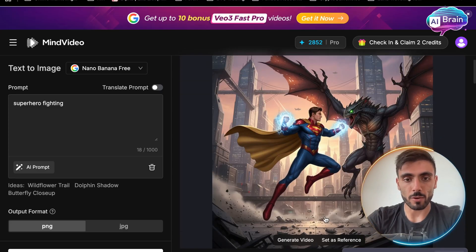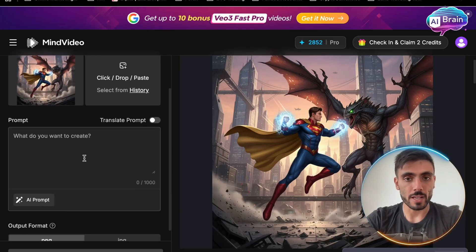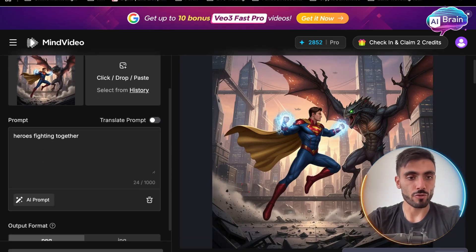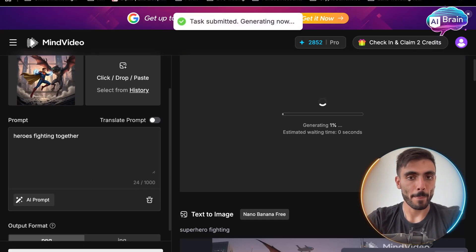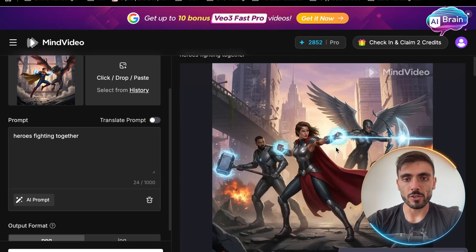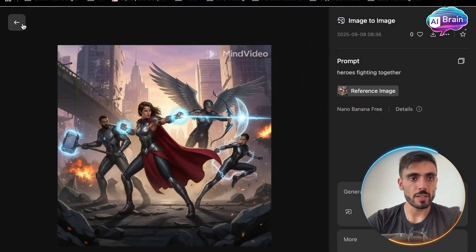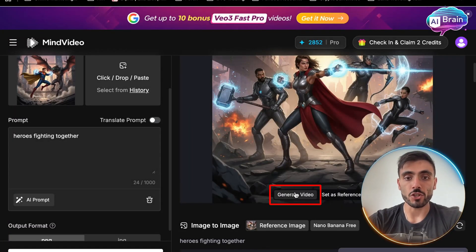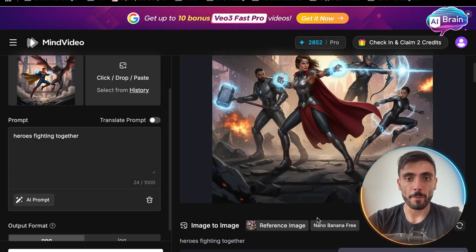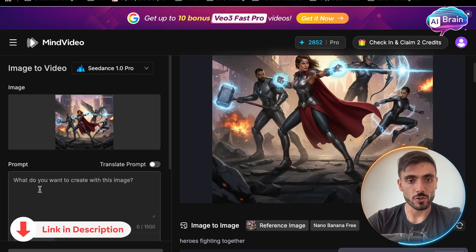Now let's say I want to do this — set as a reference — and now I want to recreate based on that image, and create, and see the result. And you can see I got a new image. Now maybe I want to create a video based on this image; I just click generate video, and I get a full AI video based on that image.